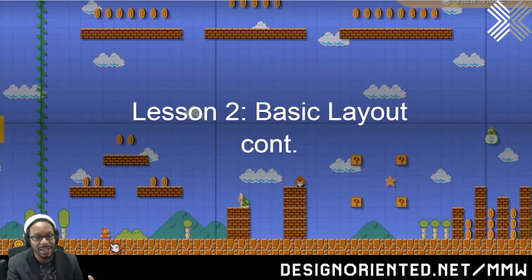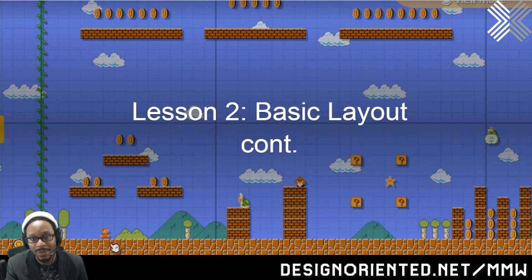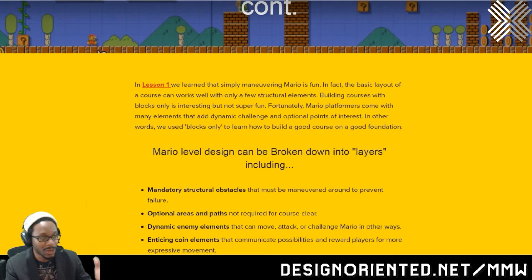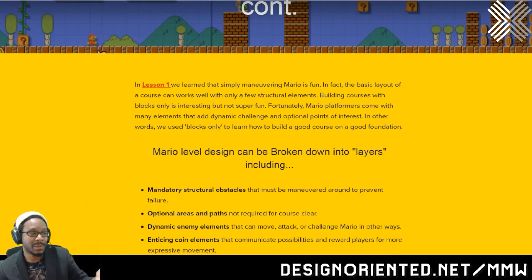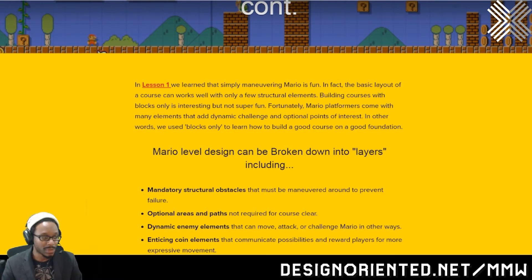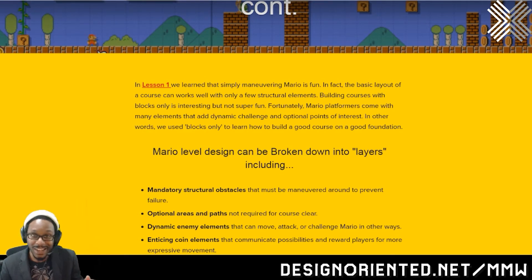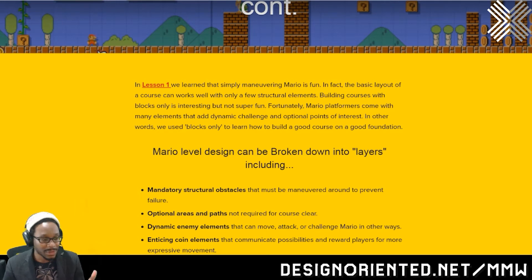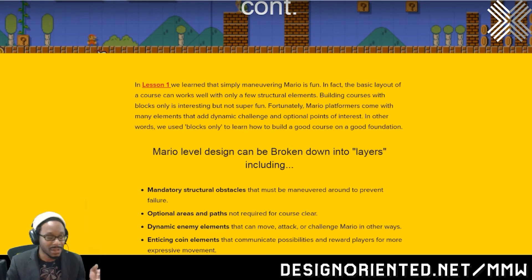Even though we're still talking about basic layout — because it's important to get a good, strong foundation — what I like about this lesson is what we learned from the first one. In lesson one, we learned that simply maneuvering Mario is fun. In fact, the basic layout of a course can work well with only a few structural elements. Building courses with blocks only is interesting, but not super fun. Mario is fun with many other elements that add dynamic challenge and options.